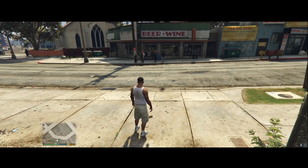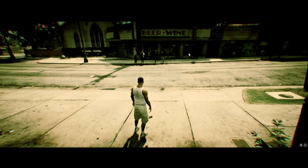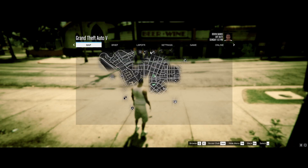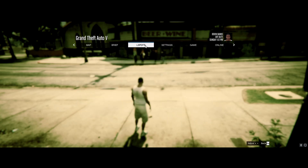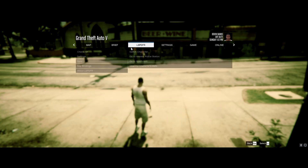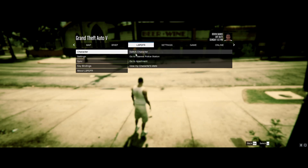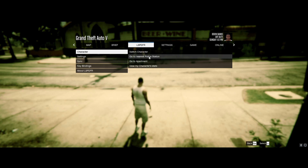Once you're in the game, press Escape on your keyboard. You'll now have an LSPDFR tab right next to Brief and Settings — click on it. Then hit Character and select Nearest Police Station.